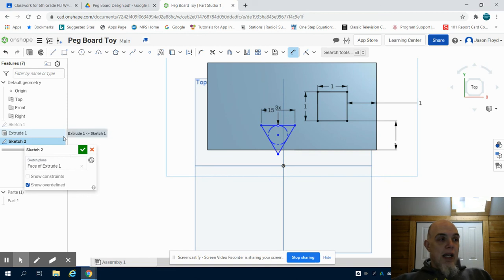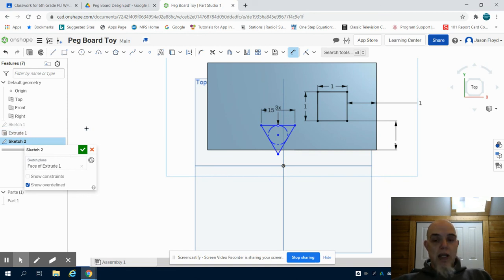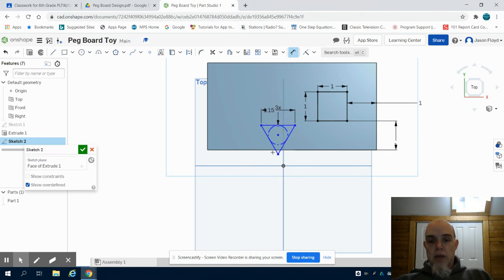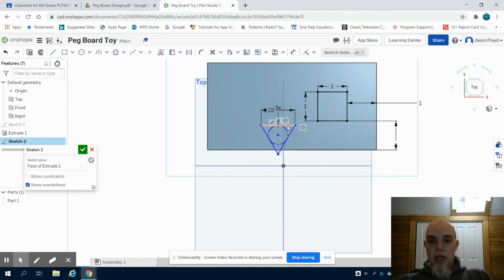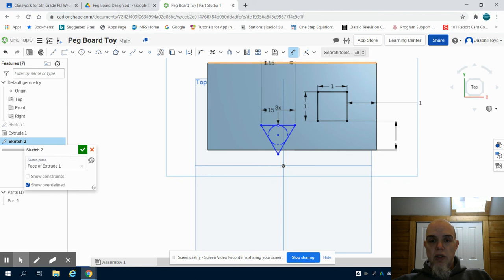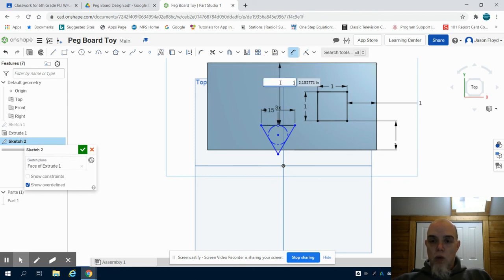Now again, I need to do some math and I'm going to look at dimensioning the point of this triangle to this line. We need to exit out of that. We're going to have to go to the top line. We're going to go from this line to the top line, one inch.